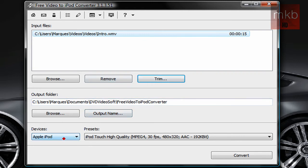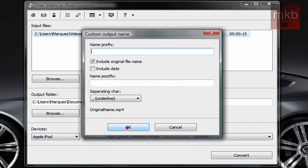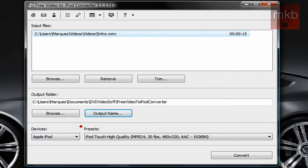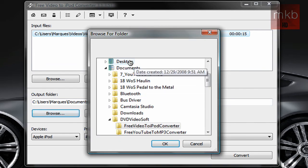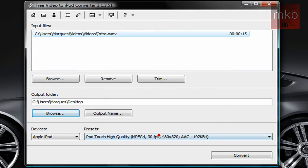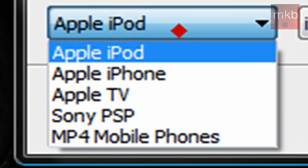you're going to go ahead and select an output folder. So I'll say final for the output name. And your output folder, I'm just going to go ahead and put it on my desktop. And then you're going to select your device.